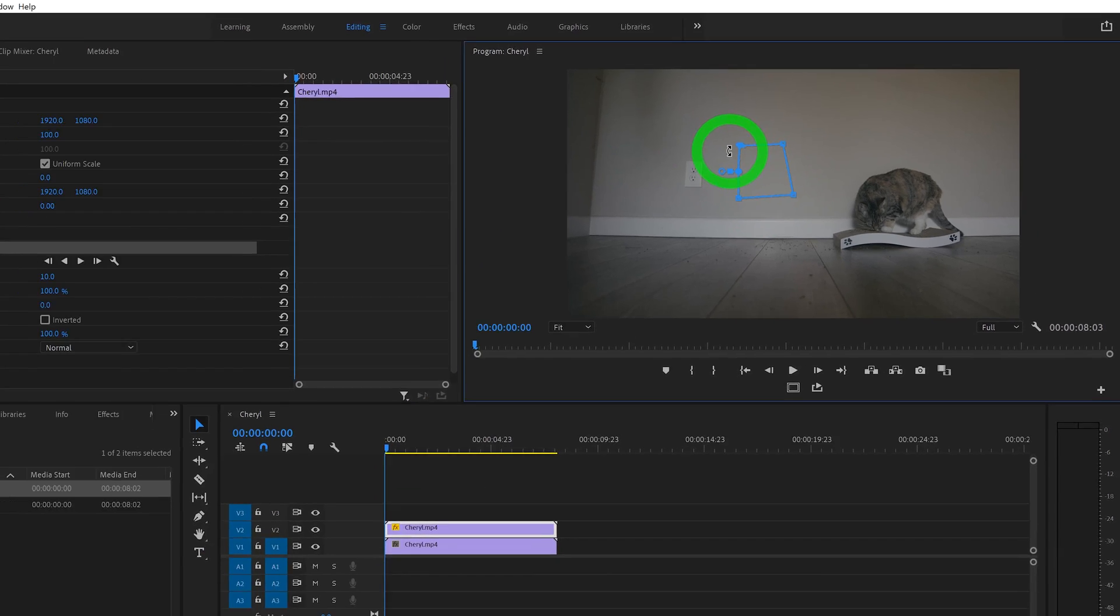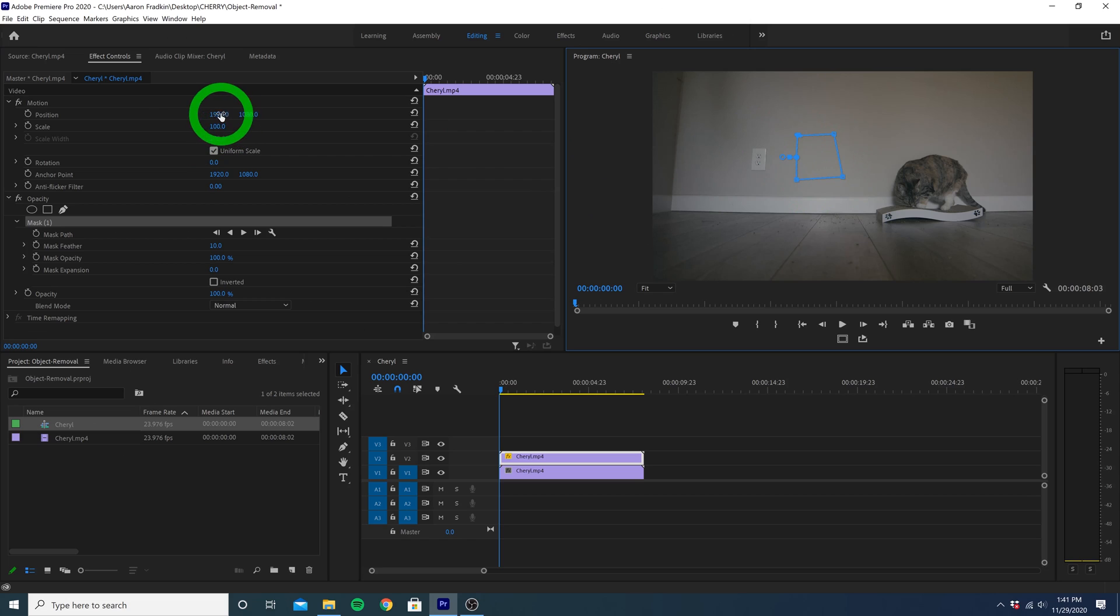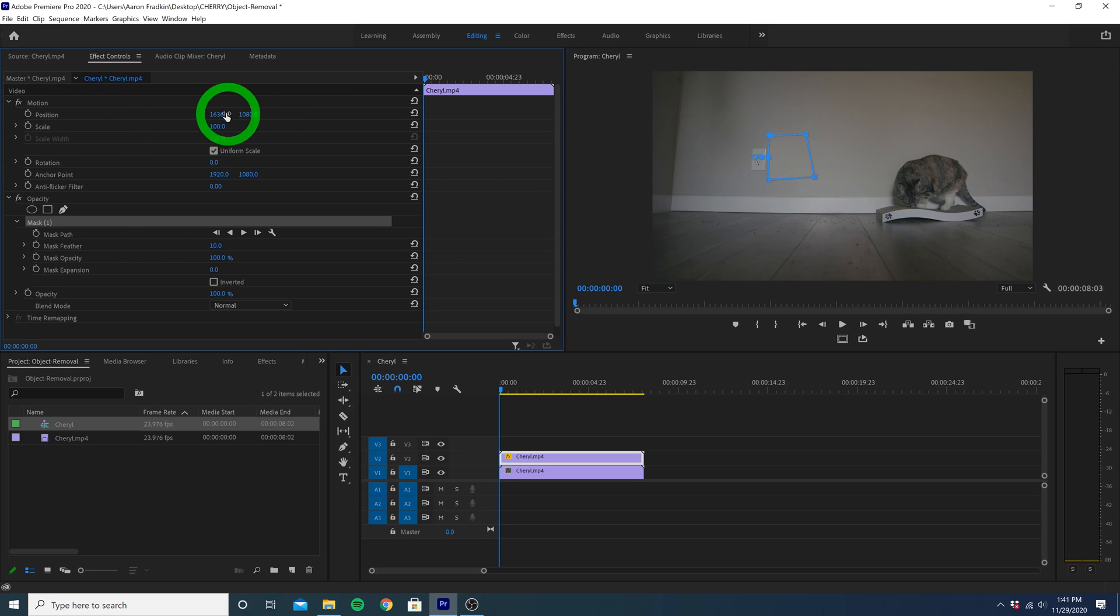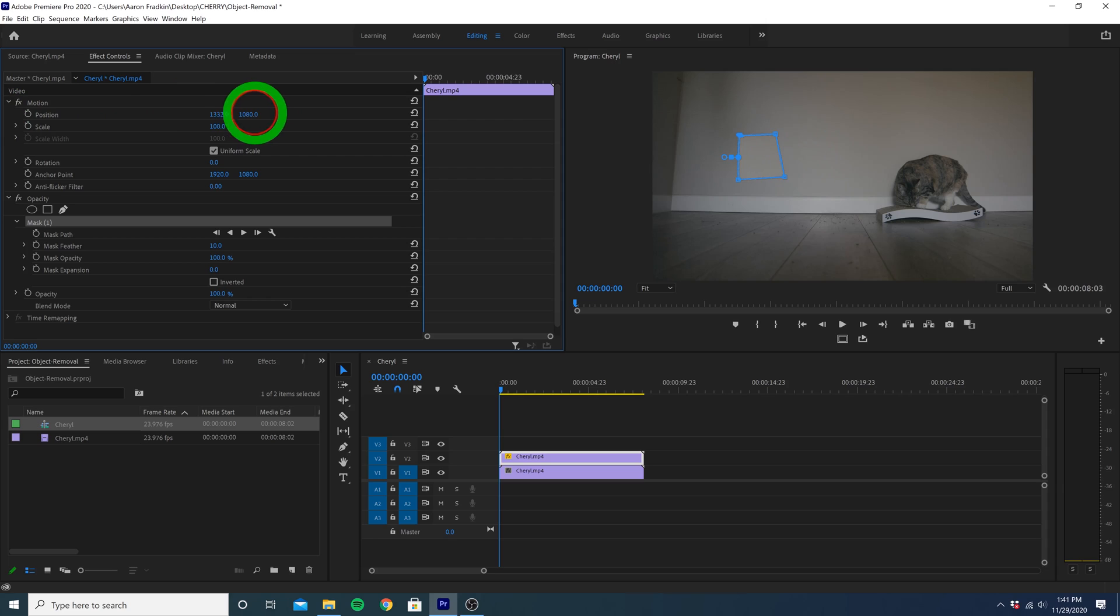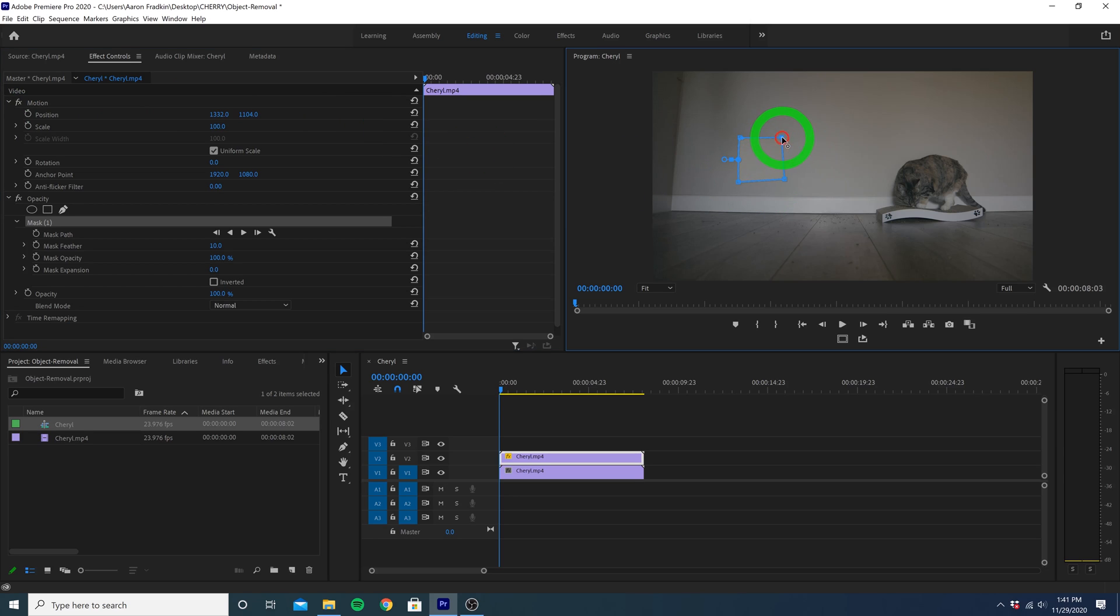And then head over to motion and just slide the X and Y positions around so that the mask we just created is covering up the outlet completely. And since we're a little OCD, we can just micro adjust the corners here so that our mask is a perfect square.